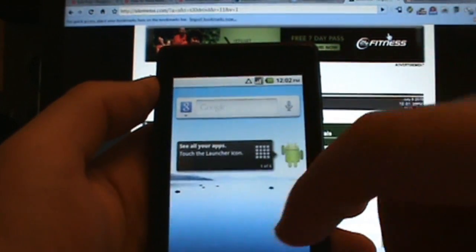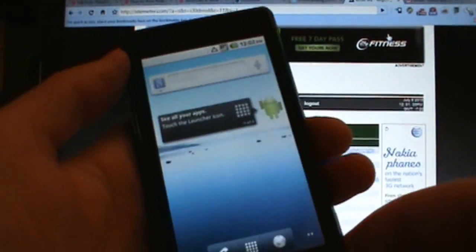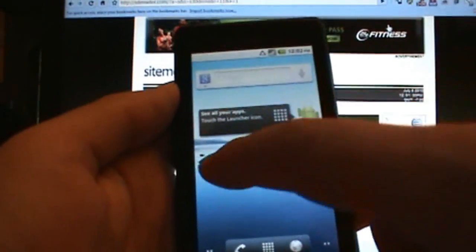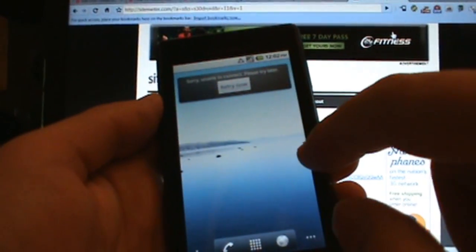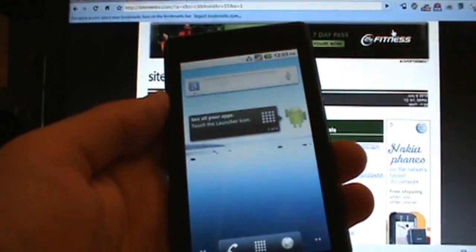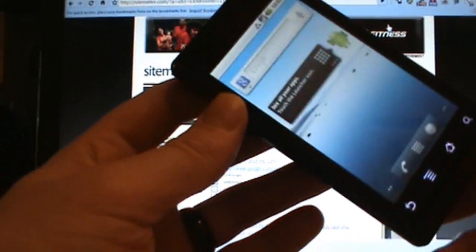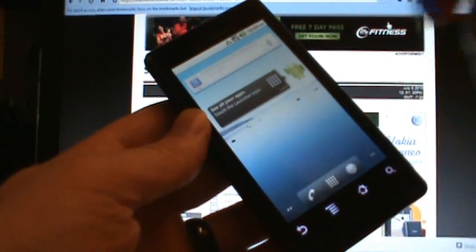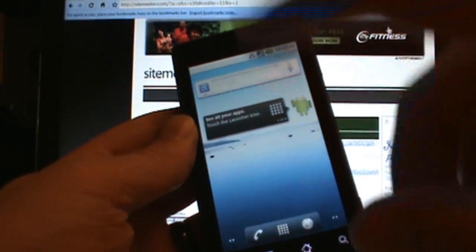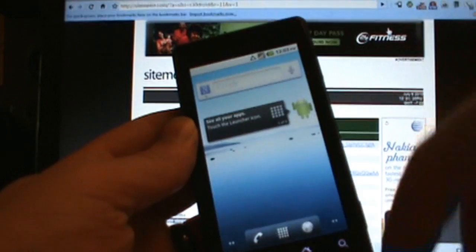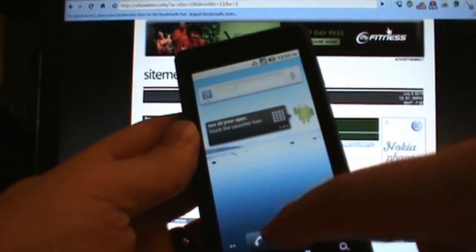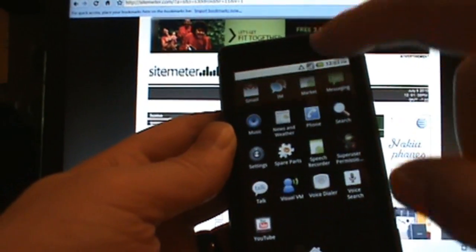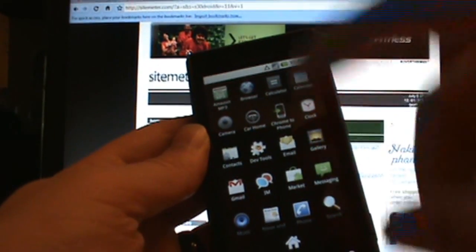And sure enough, right there is our superuser ninja, meaning we have root access. From here, really all you need to do is go to the market, redownload all your apps. Your paid apps are in there. You are essentially ready to go with Froyo. Make sure you activate your phone and all that stuff. I skipped mine, you can activate it and then get into all this stuff.